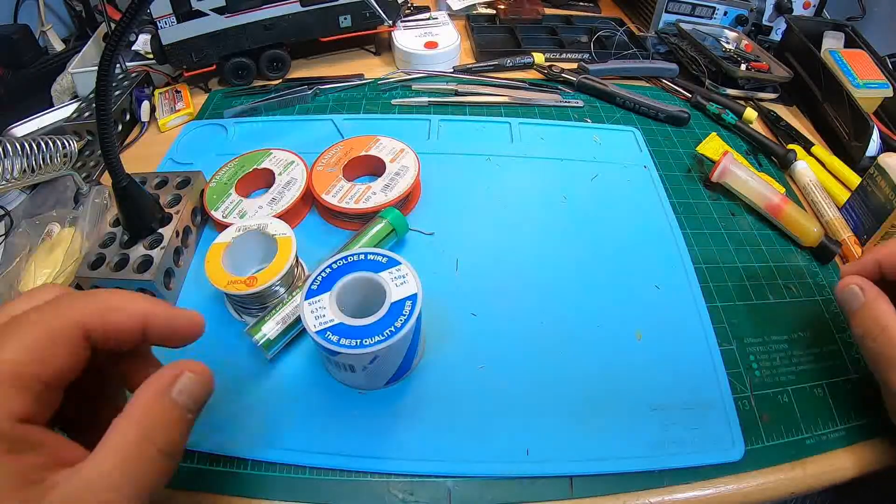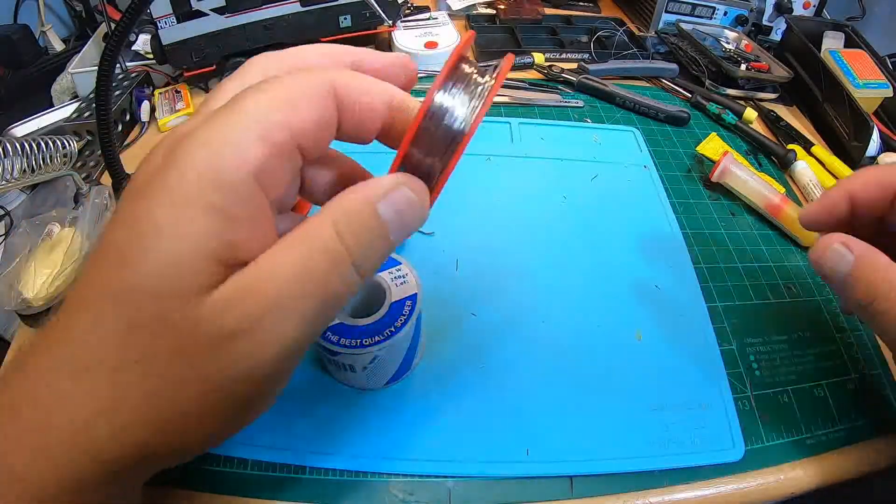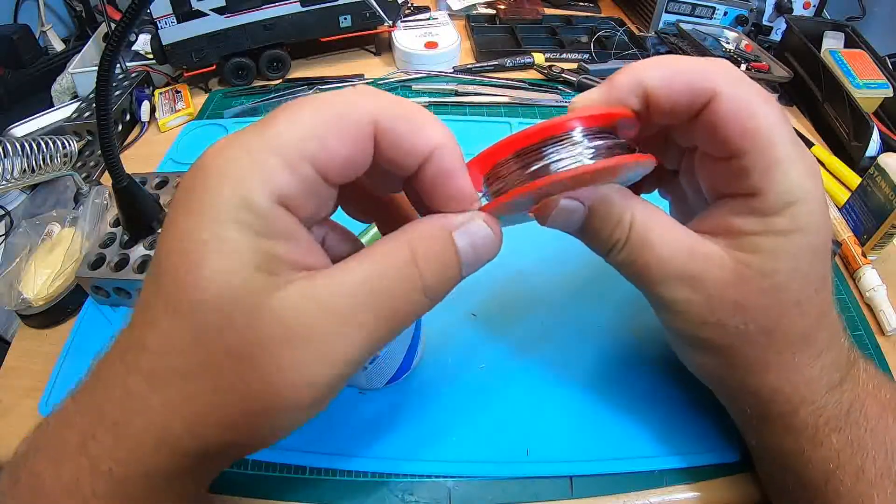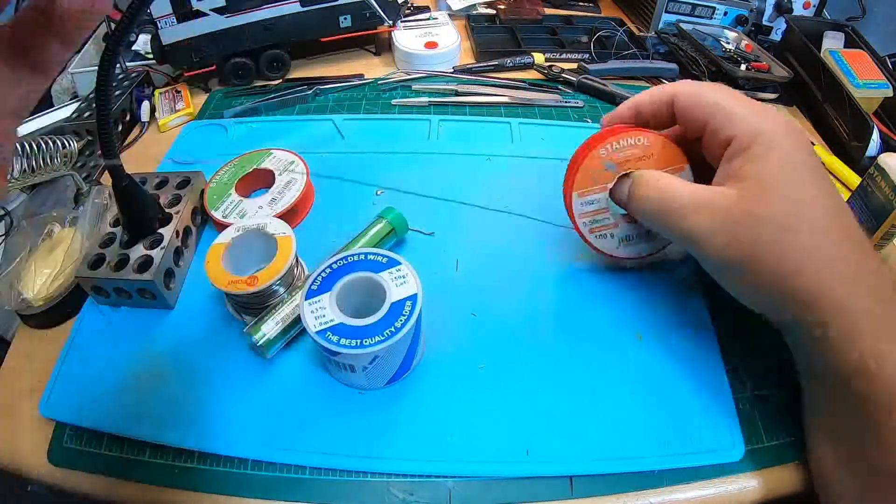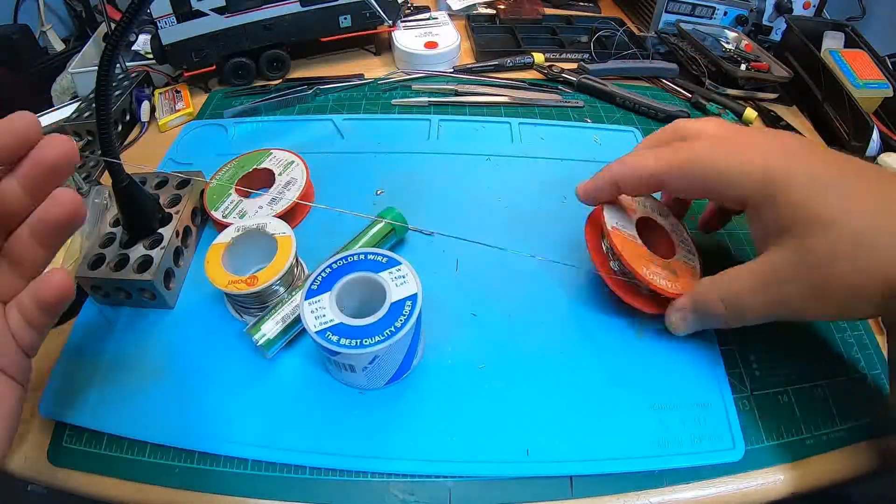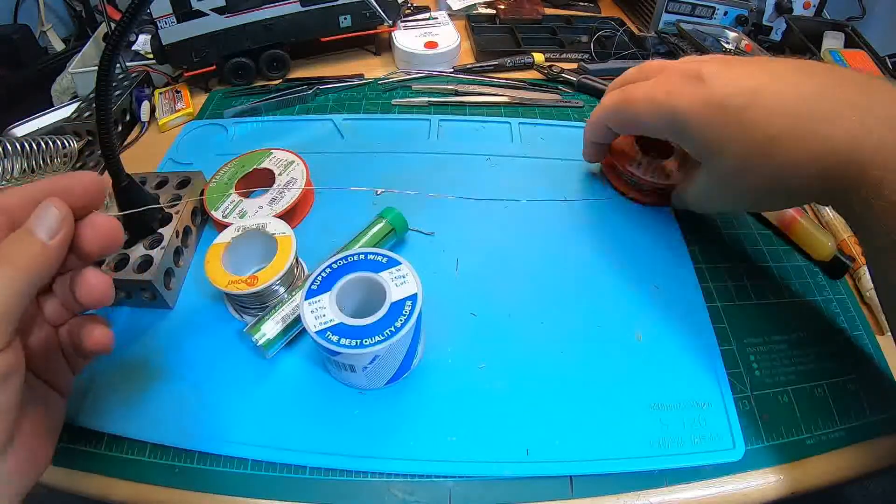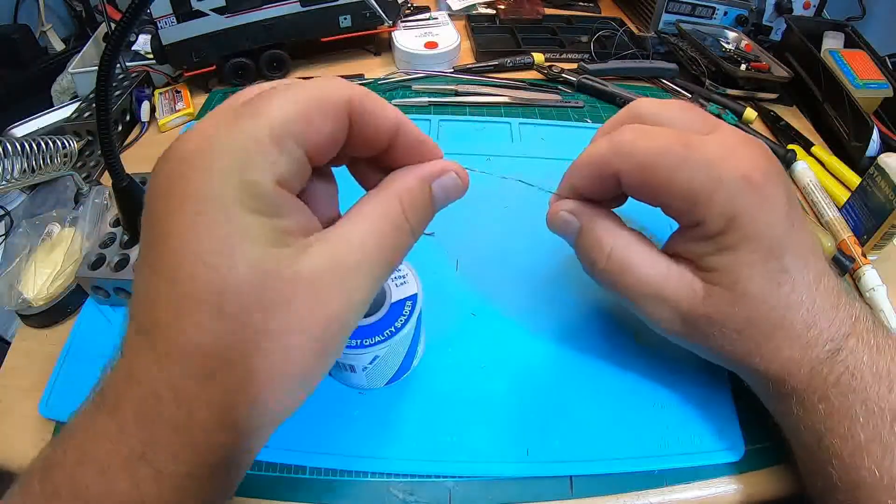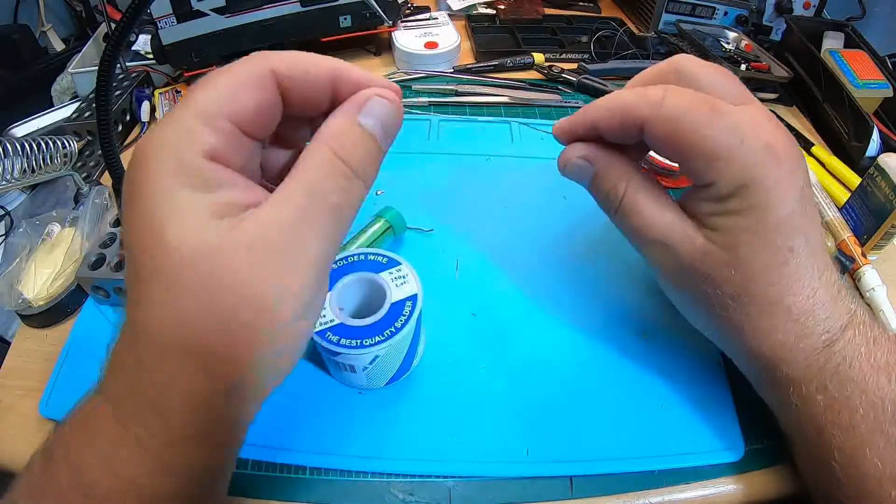If you have a problem, put fresh solder to the joint and it will work. For the SMD LEDs I use 0.5 millimeter, but it would work with the normal one millimeter solder wire too.